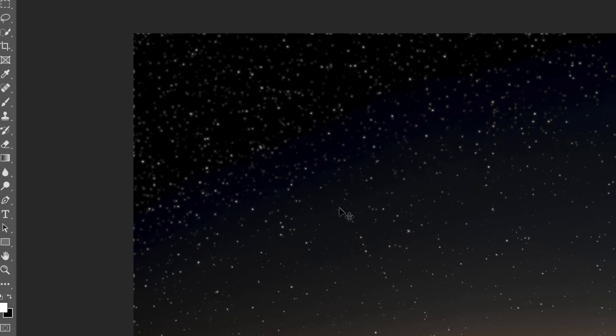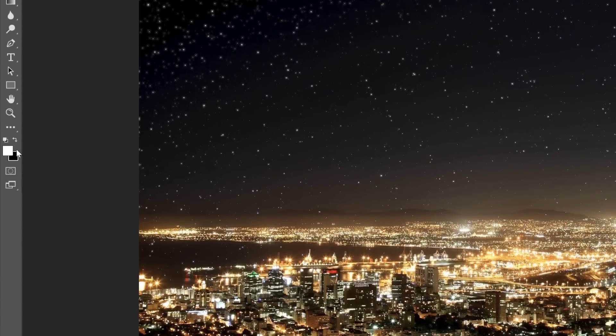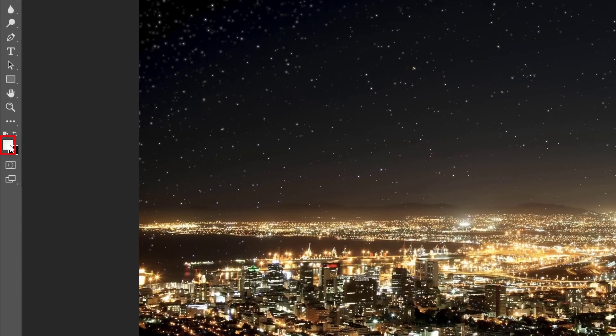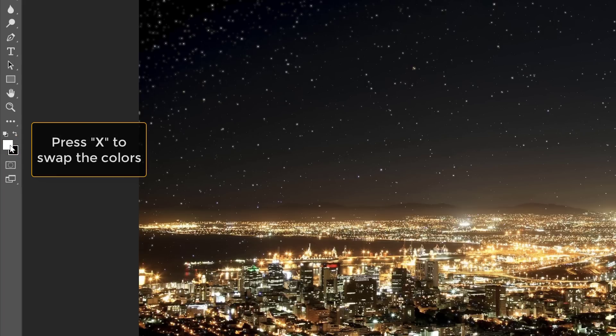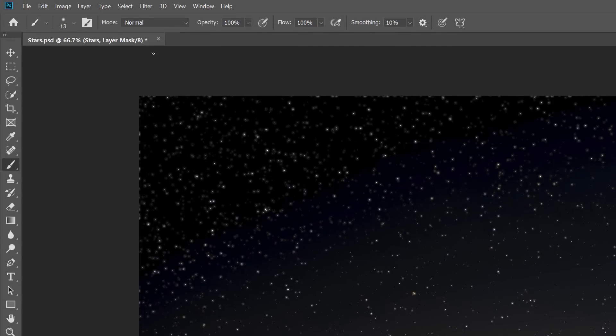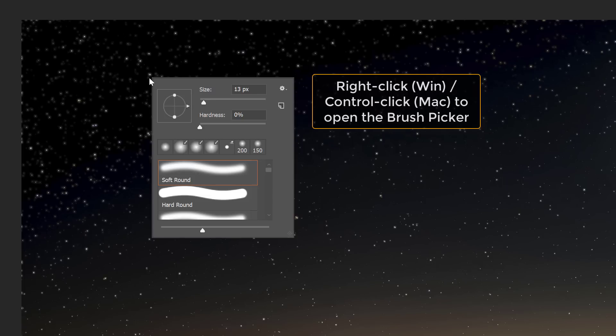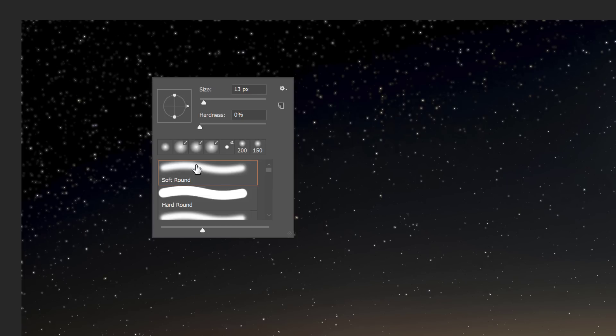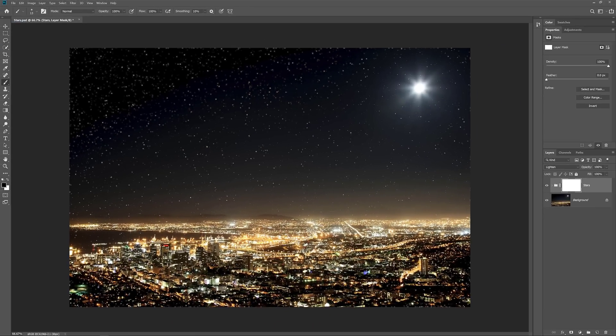Select the Brush tool from the toolbar, and then set your foreground color, your brush color, to black by pressing the letter X on your keyboard. In the Options bar, make sure the brush's blend mode is set to Normal, and that Opacity and Flow are both at 100%. Right-click or Control-click on a Mac to choose your brush. I'll choose the Soft Round brush. Then simply paint with black over the areas where you want to hide the stars.